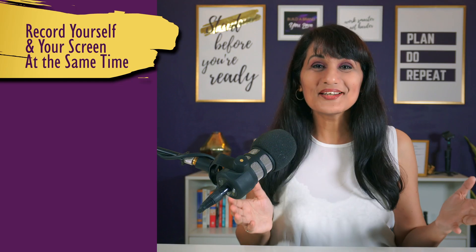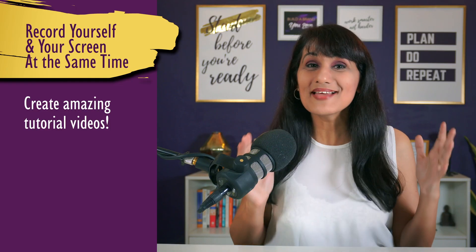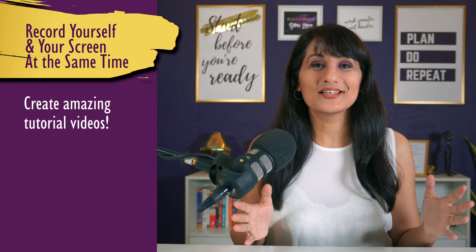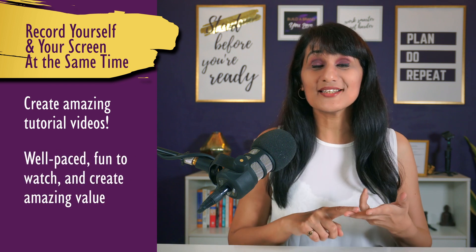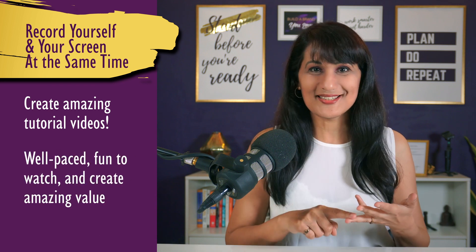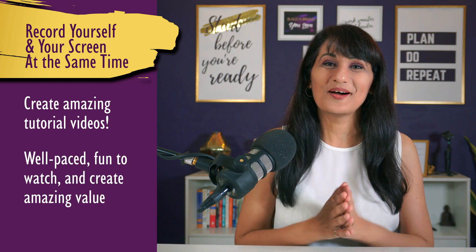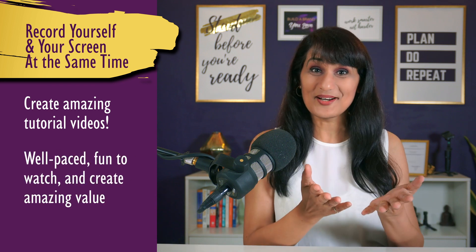So in today's video, I'm going to share with you how to create amazing tutorial videos that are well-paced, fun to watch, and create amazing value for your audience. So are you ready?